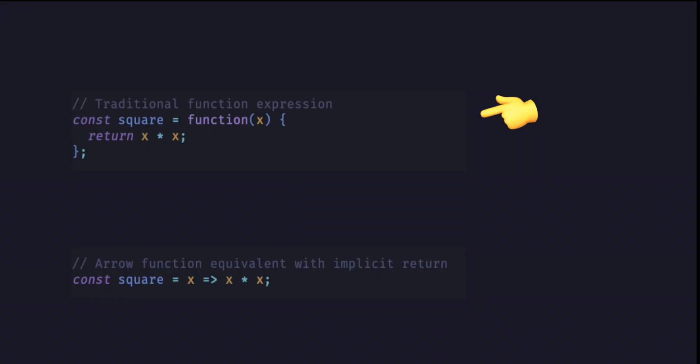A shorter syntax for defining a function compared to a traditional function expression, the arrow function is especially useful for writing small, simple functions.